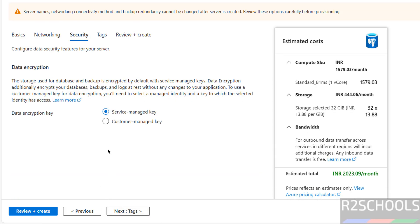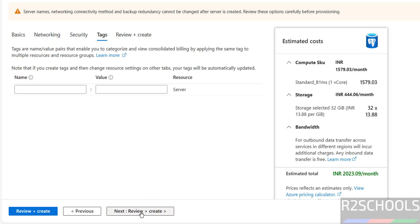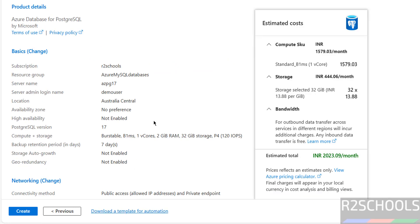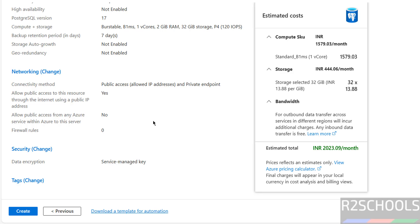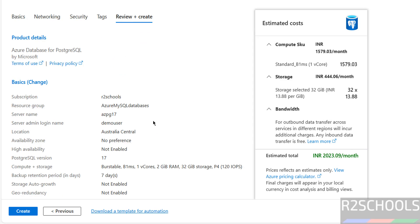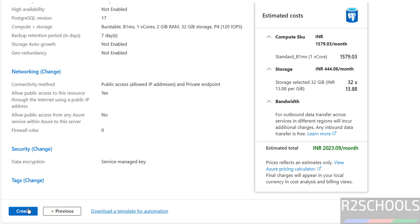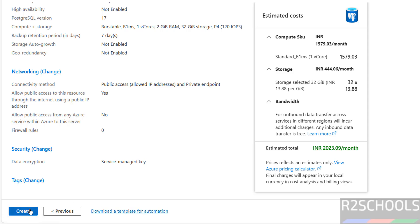If you are okay with all these settings, then click on Security. I am going with Data Encryption Key as Service Managed Key. Then click on Tags. I am not going to provide any tags, then click on Review and Create. This is the summary of Azure Database for PostgreSQL Flexible Server.